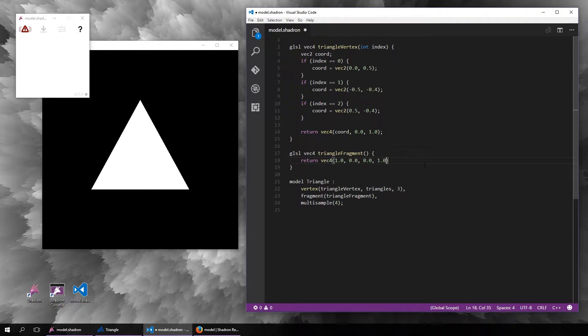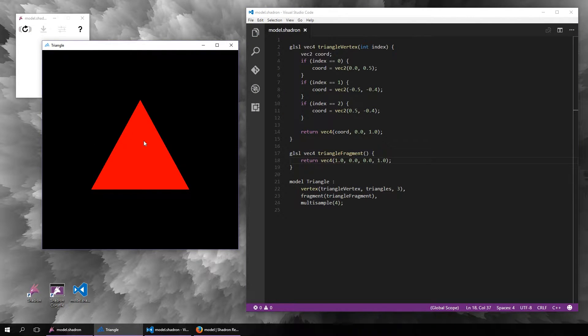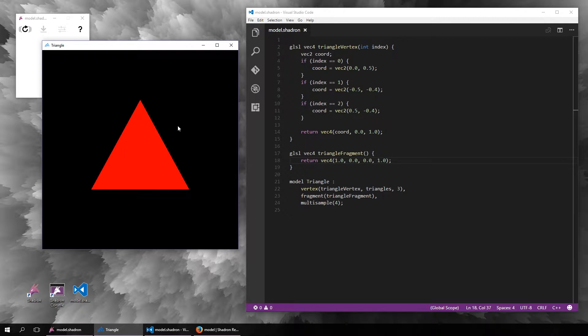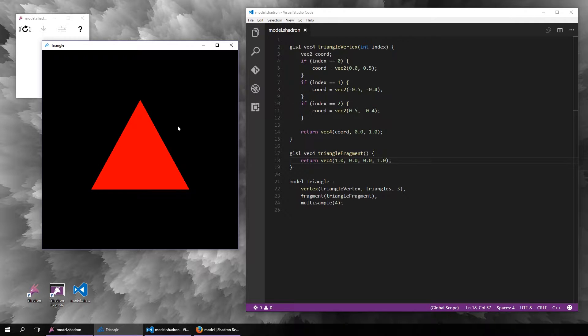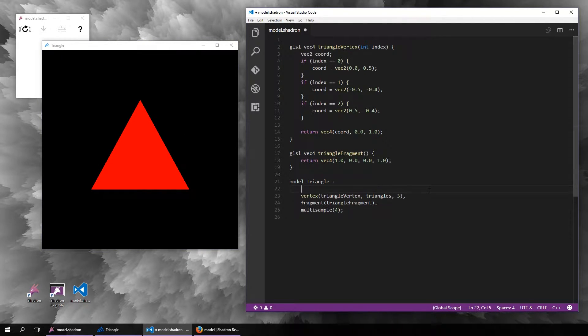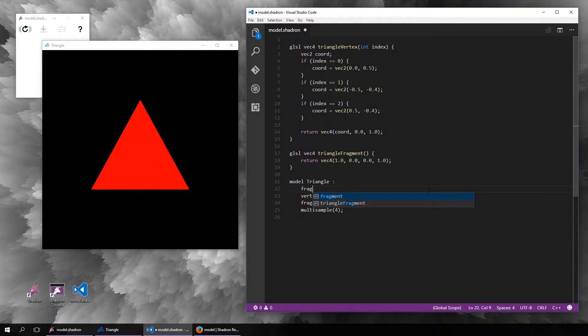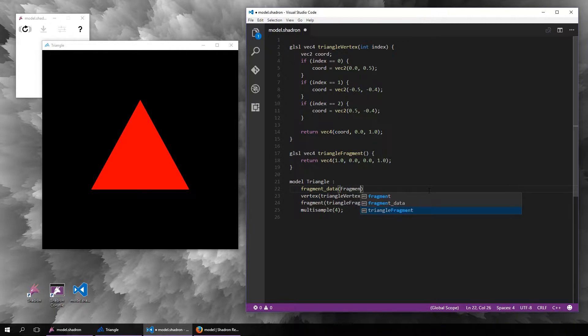As you can see, the problem is that the fragment shader has no inputs, so to be able to do anything else than a solid color, we also need to pass some data from the vertex shader to the fragment shader. That is done using the fragment data modifier.